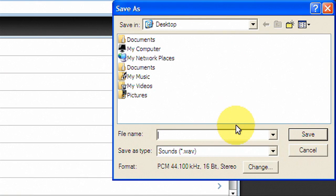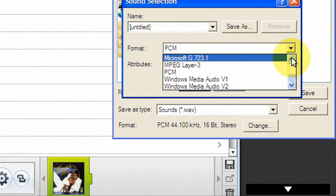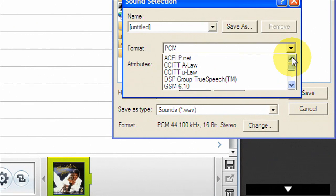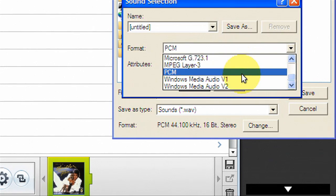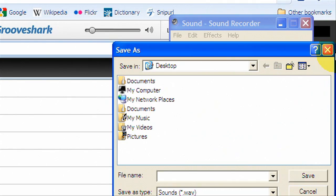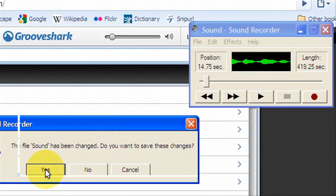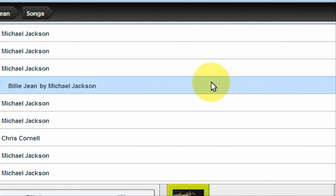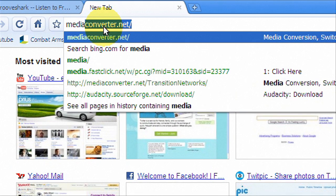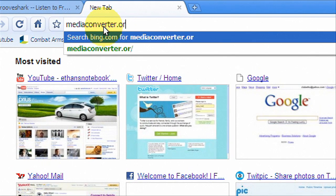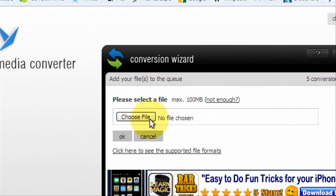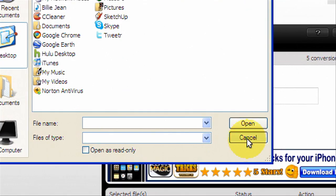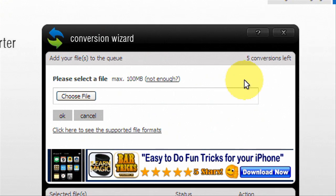And you can change the format to whatever you want. And if you don't like any of these formats, you can just make it into one of the formats, save it, and then go to a website like mediaconverter.org, upload a file, choose the file, and convert it to a different format.